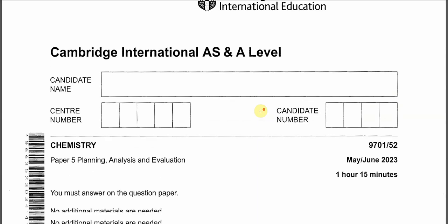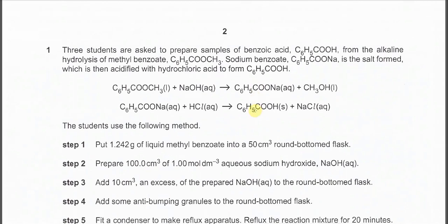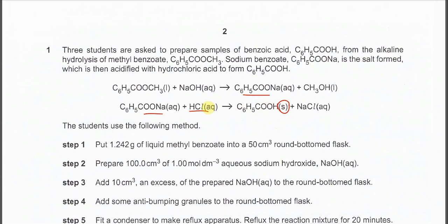May, June 2023, Paper 5 Variant 2. Question 1. This question is to prepare benzoic acid from the alkaline hydrolysis of methyl benzoate. The salt sodium benzoate will form first, and after that it will be acidified by HCl. First the ester reacts with sodium hydroxide, then the salt is acidified by HCl to form benzoic acid. Benzoic acid is a solid, partially or poorly dissolved in water, so when the salt is acidified you see a white precipitate.